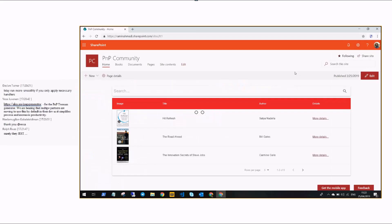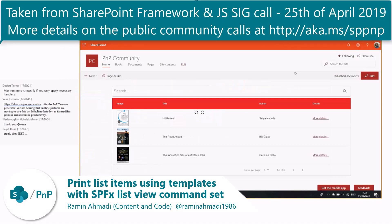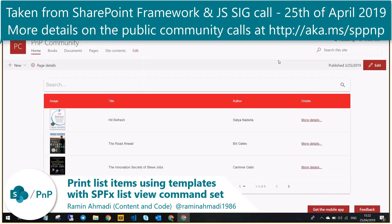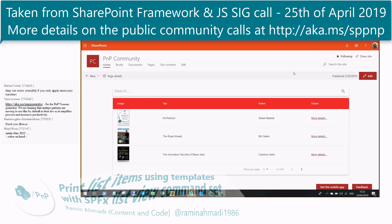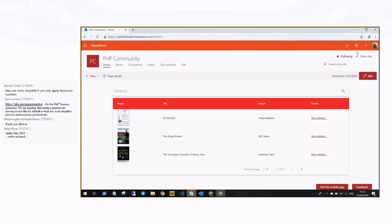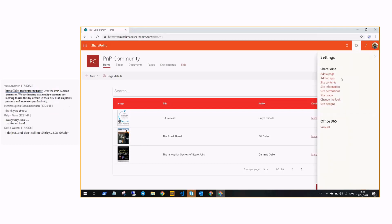Hello, my name is Ramin and I'm a senior developer at Content and Code. Today I'm going to show you how you can print items in SharePoint with a custom list view command set.